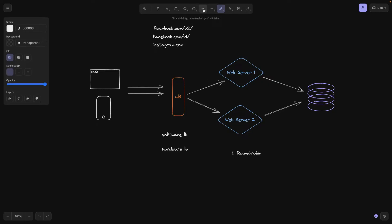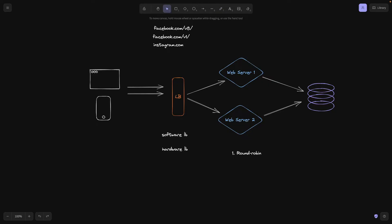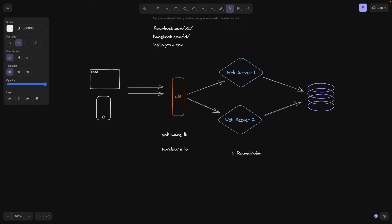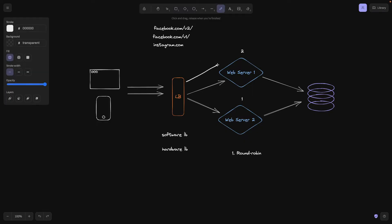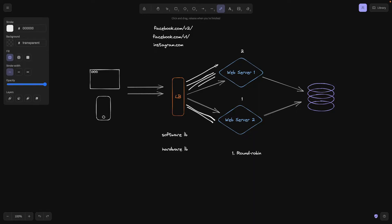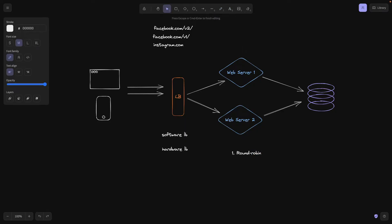The second algorithm, also popular, is called weighted round robin. This means that every server, in our case we have two servers, they have weights. So let's say this one is two and this one is one. So we get a request. We're going to route two requests here. One, two. The third one is going to go here. The fourth one here. The fifth one here. The sixth one here. It basically indicates that one of the servers has a higher capacity to handle requests. Therefore, it's going to get more requests to handle.